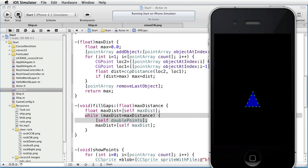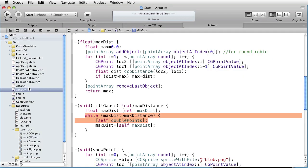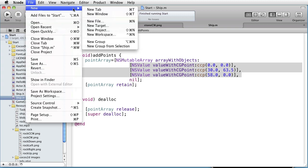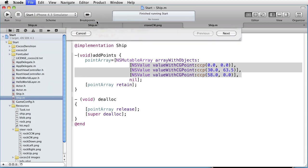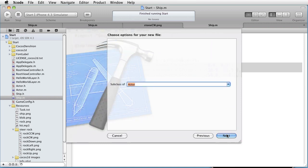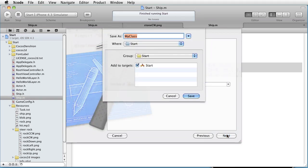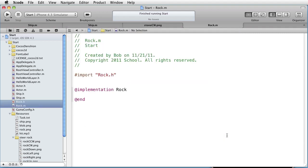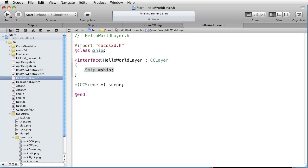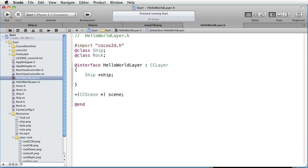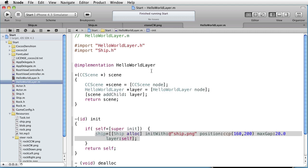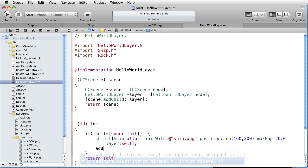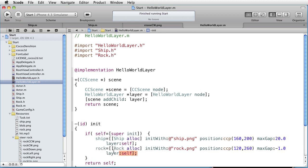Let's add the rock. Stop. To do that, we need to create a new class. We'll call it Rock. We will treat it in the same way as the ship. So let's go to HelloWorldLayer. Let's declare it here: class Rock, and also as an instance variable. And in the implementation file, treat it just like the ship. Import Rock.h.